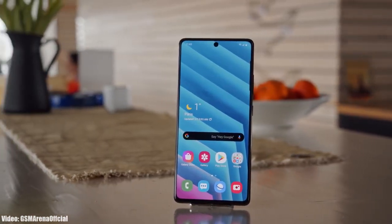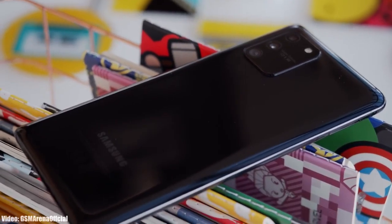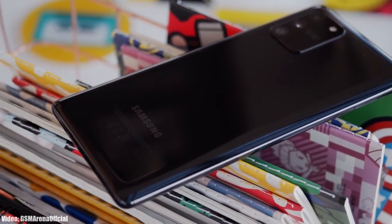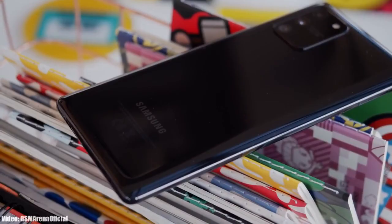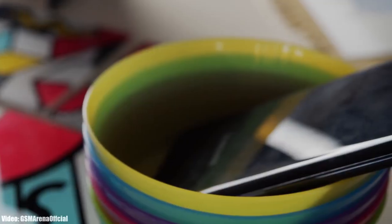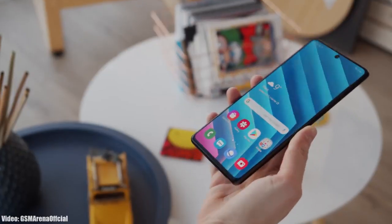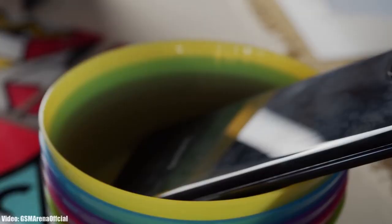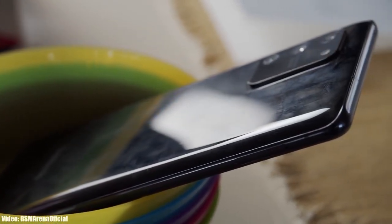Samsung has released the official Android 12 update based on One UI 4.0 for the Samsung legacy S10 Lite. This update was initially scheduled to be released in January, and it's good to see that Samsung is releasing updates on time. If you have the S10 Lite and haven't got the update notification, you don't need to worry — you will get it within a few days, or you can check manually by heading to Settings, About Phone, and then the Software Update menu.